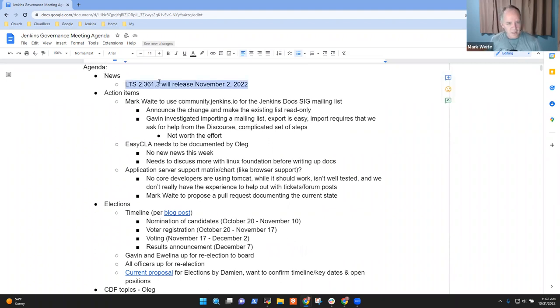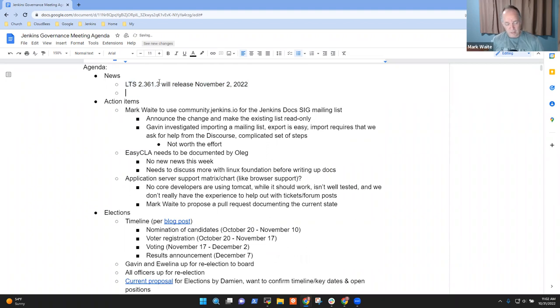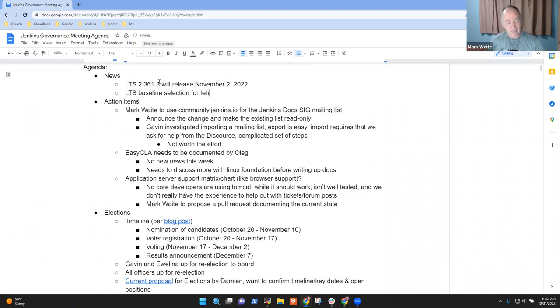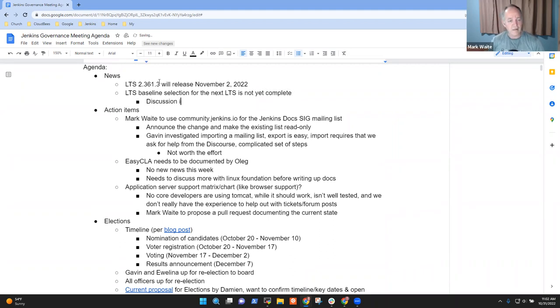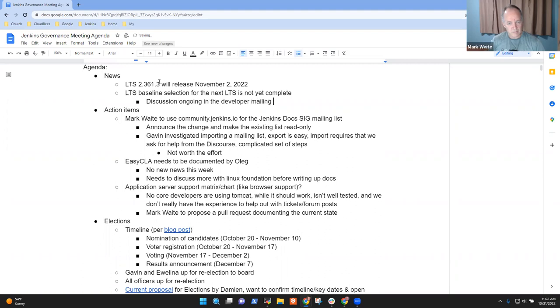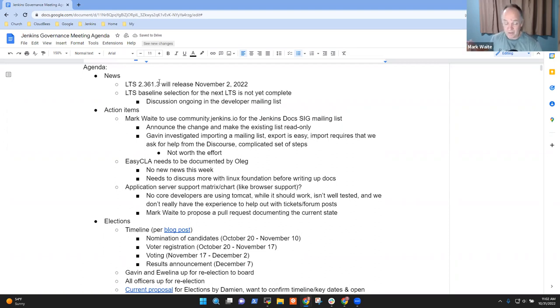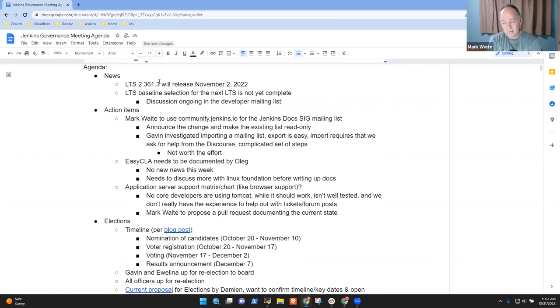This Wednesday, two days from now, we're expecting the release of 2.361.3. Another item here is LTS baseline selection for the next LTS is not yet complete, so we're late on that one. There are discussions ongoing in the developer mailing list. Any other news items that should be highlighted?